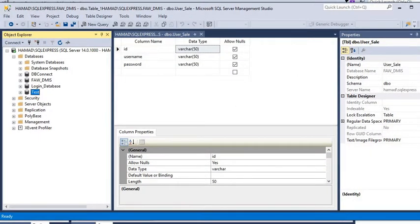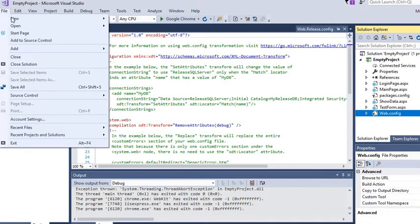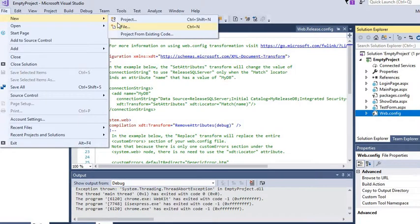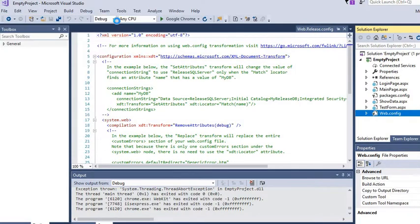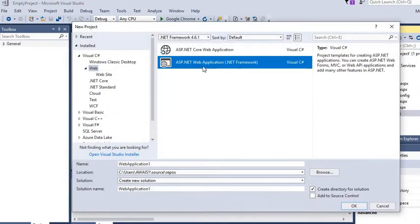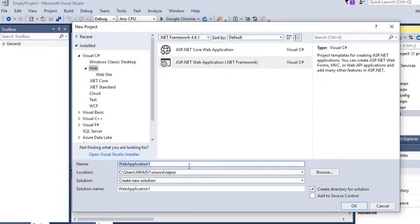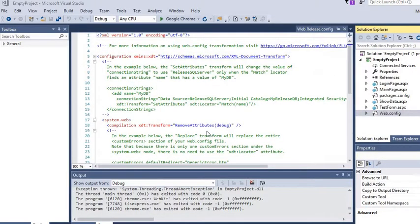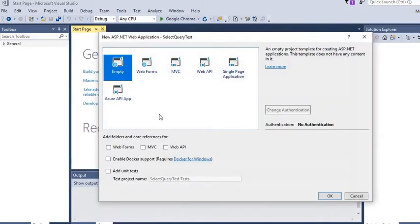First of all we have to create a new project in Visual Studio. We are going to create an ASP.NET web application and we will name it 'SelectQueryTest'. We are going to create an empty project — we are not going to select any folder or references because it's just a basic project.